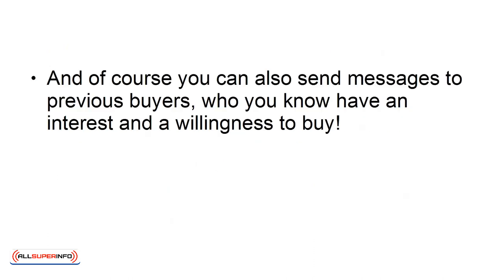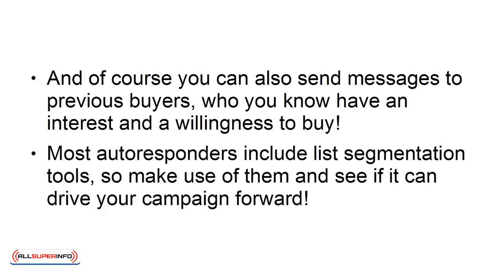And, of course, you can also send messages to previous buyers who you know have an interest and a willingness to buy. Most autoresponders include list segmentation tools, so make use of them and see if they can drive your campaign forward.